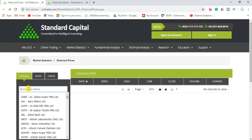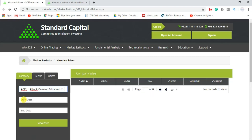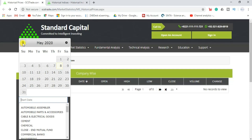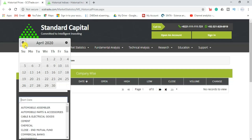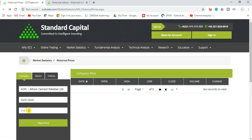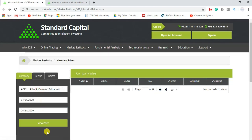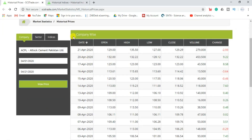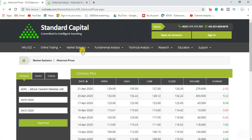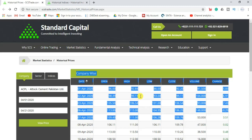I'll download the data of a company from this list. For example, I need the data of ACPL Limited. I'll select the start date — for example, 1st April — and my end date is 21st April. I'll click on 'View Prices'. You can see this is the data of ACPL Limited from 1st April to 21st April. I'll select the whole data and then copy-paste it into the Excel file.